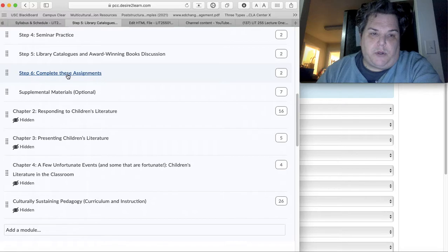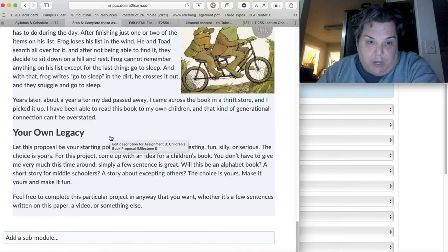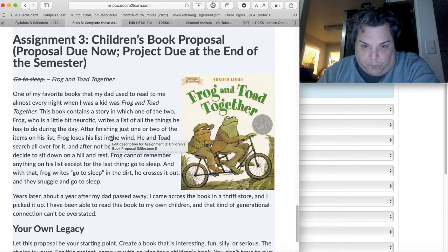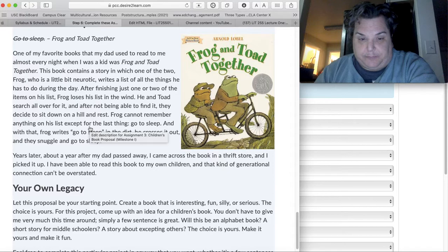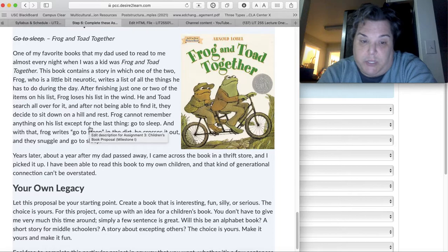Okay, so the last thing we're going to go over is the Children's Book Proposal. So this is one of my favorite children's books, and I want you to take a look at this. It's an award-winning book, actually. And eventually by the end of the course, you're going to write your own children's book.